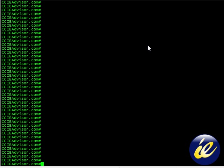Hello and welcome to ccieadvisor.com. In this lesson we'll be discussing the command show VLAN ID.